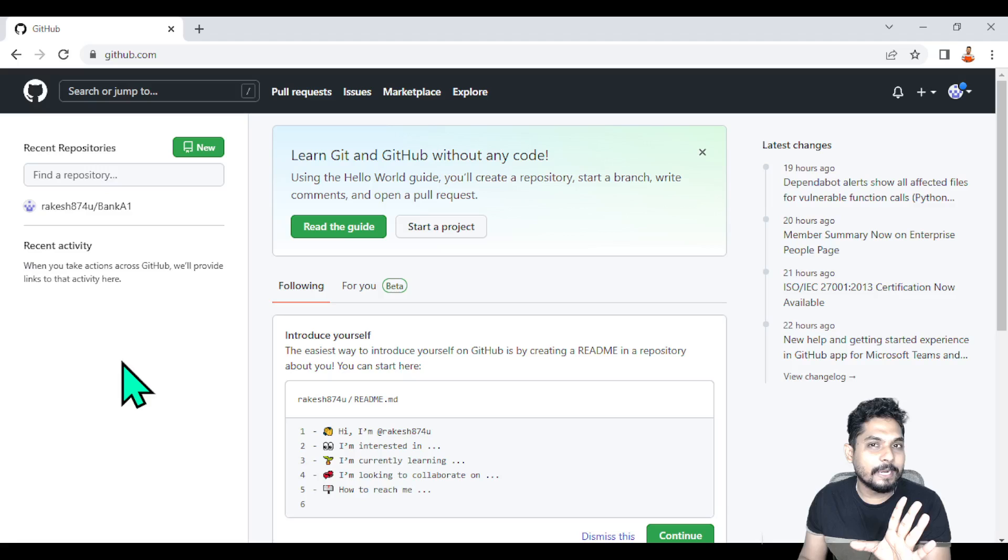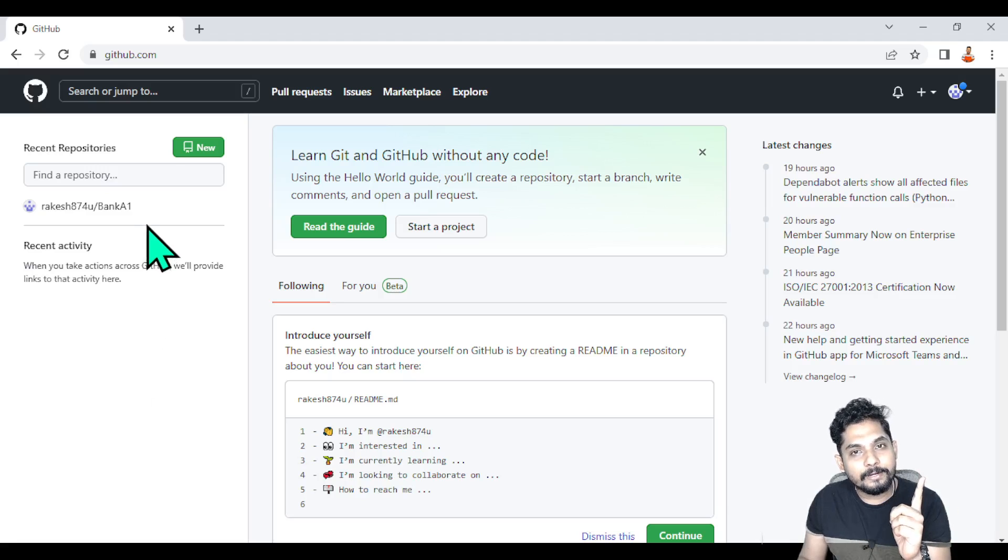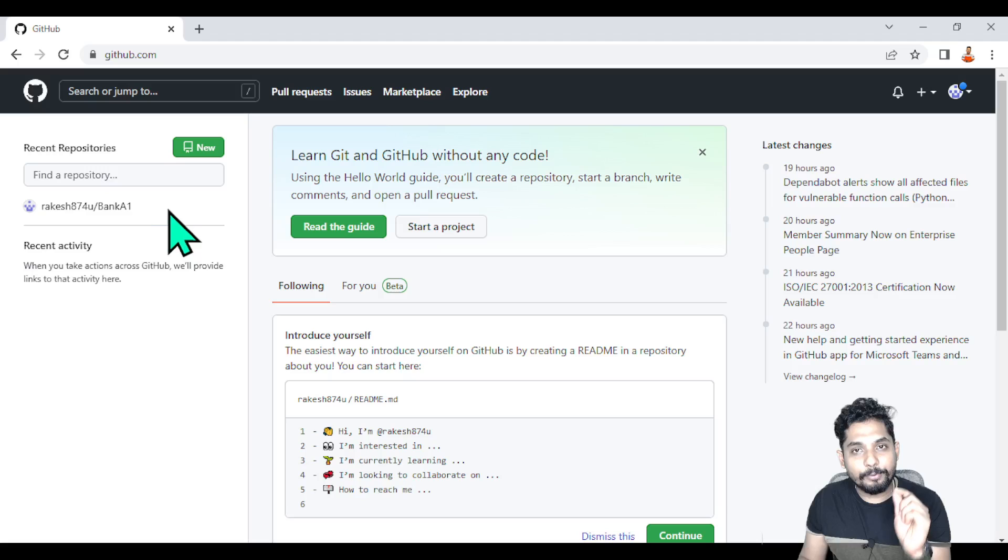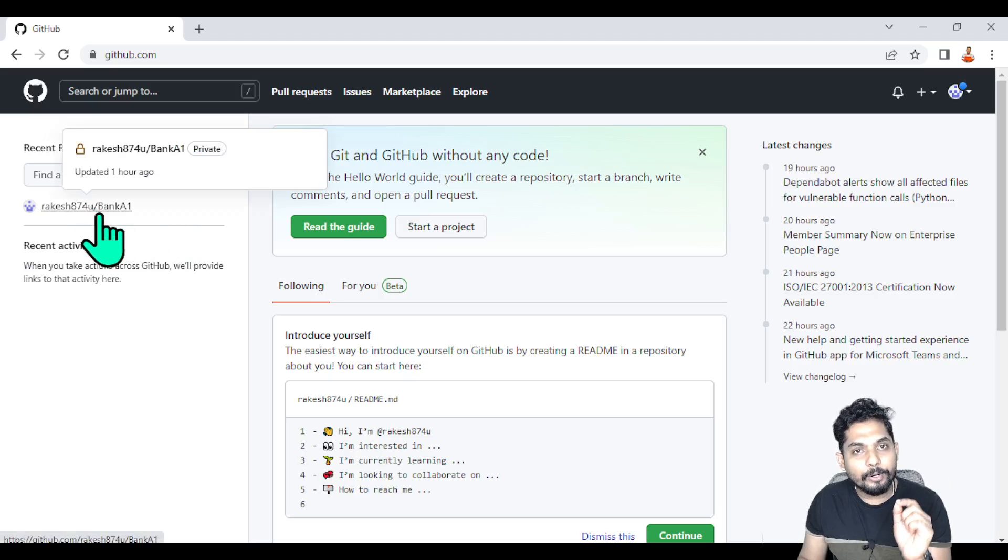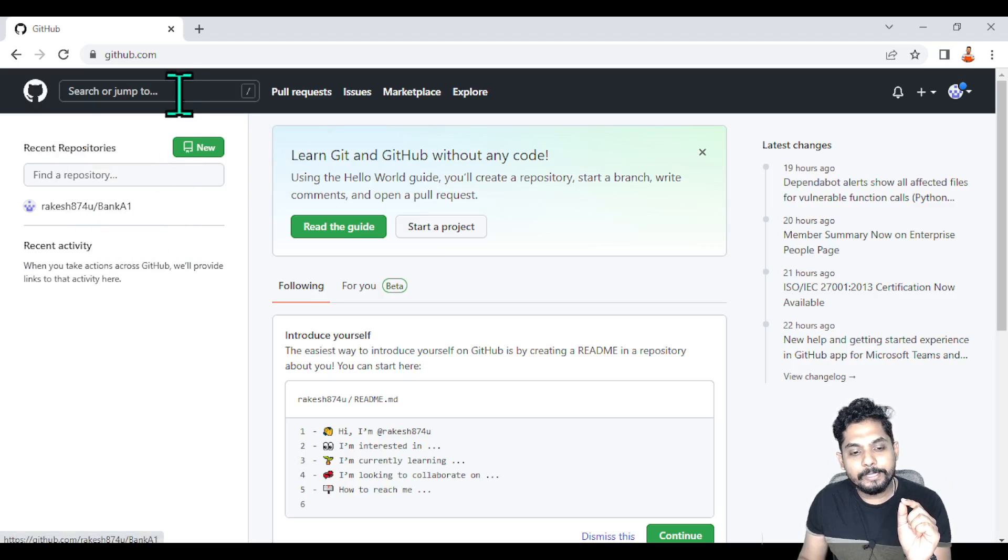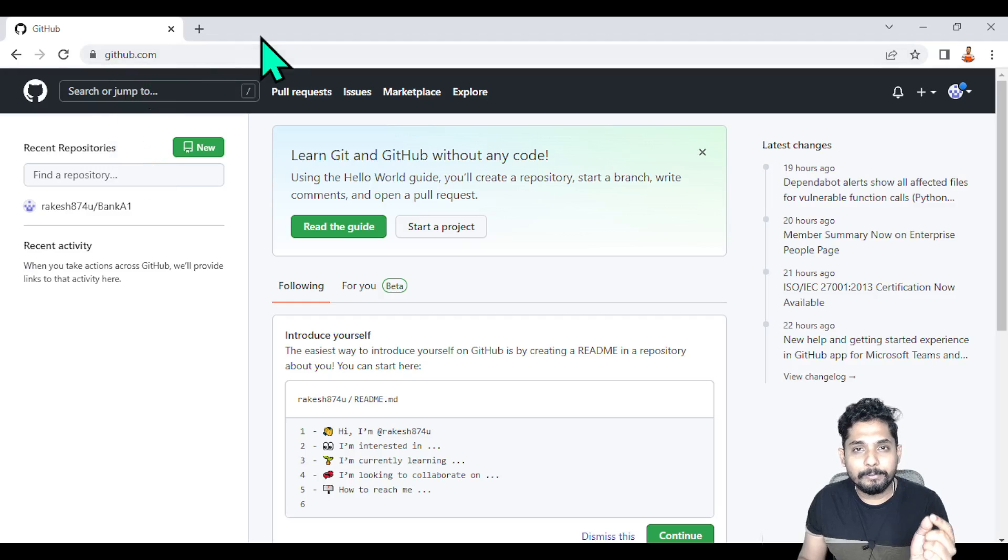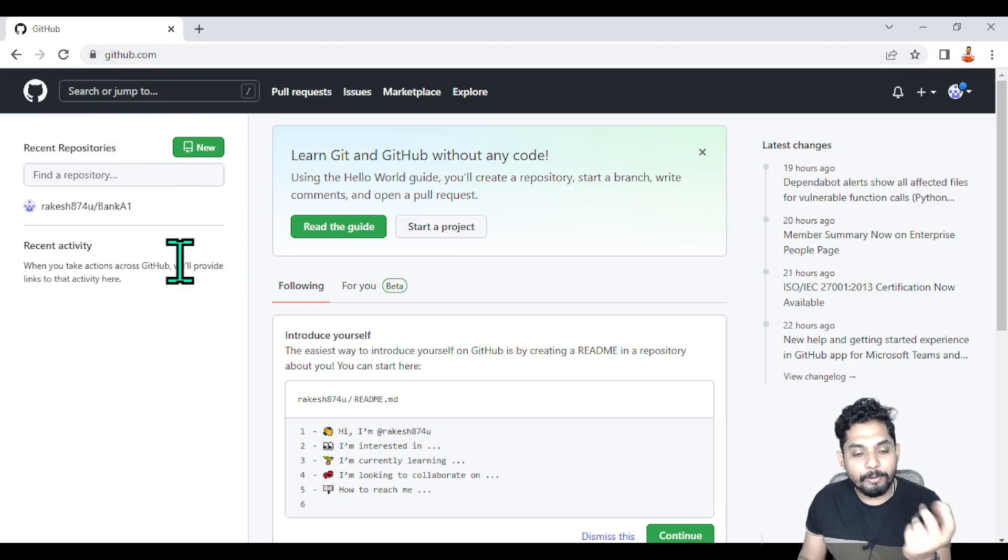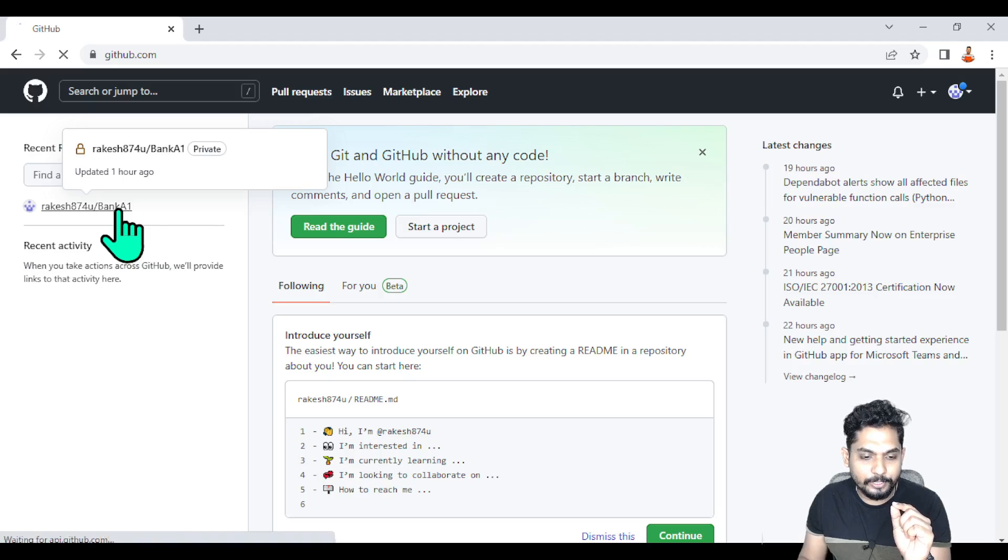Would you start everything from scratch? No, you need a backup of the earlier version that was sent to the client. Generally, we keep backups in multiple places, but GitHub is a popular one. Let's say I have taken a backup of the project there.